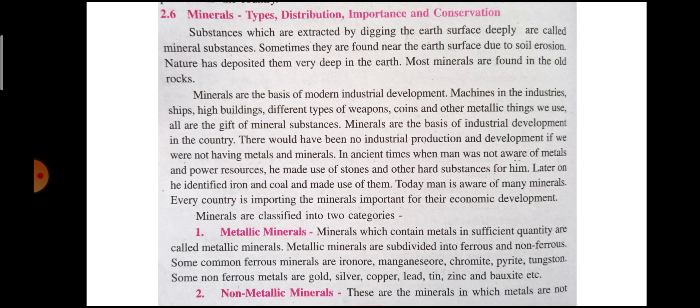In ancient times, when man was not aware of metal and power resources, he made use of stones and other hard substances. Today man is aware of many minerals.